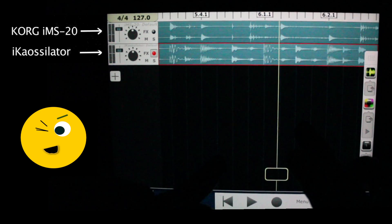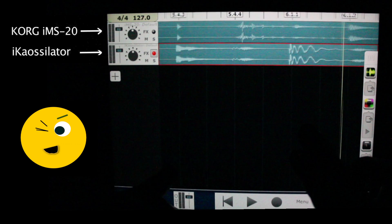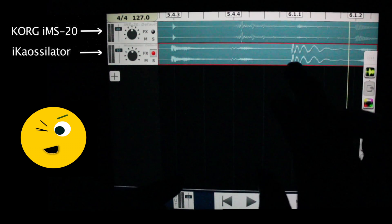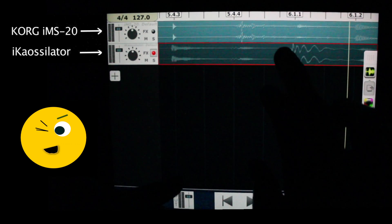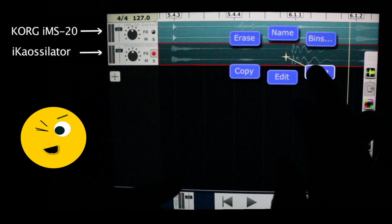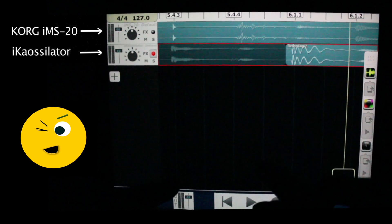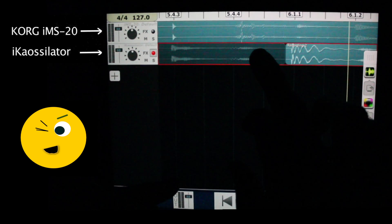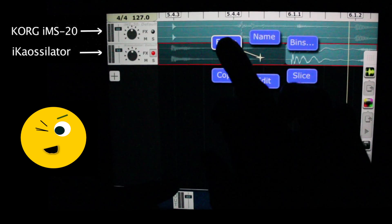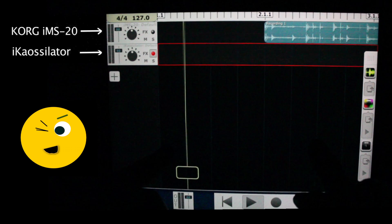Now watch me edit one more time to build my arrangement. Hold, slice, select, hold, erase, play from top.